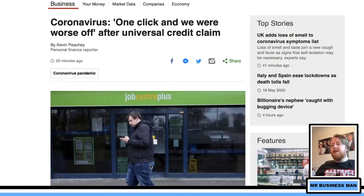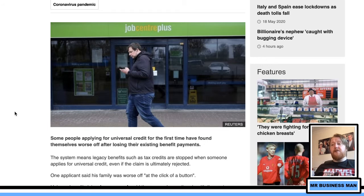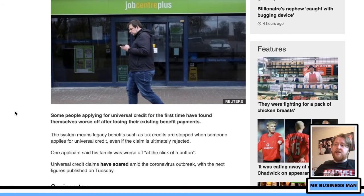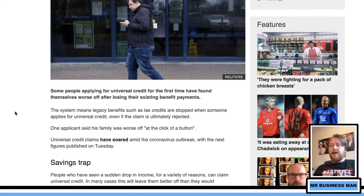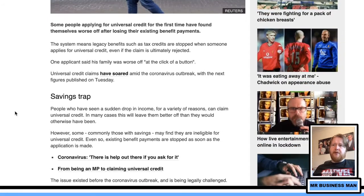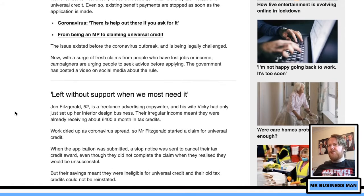Here's an interesting one with potential data analysis: some people applying for Universal Credit for the first time have found themselves worse off than if they'd kept their existing benefit payments. The system means legacy payments such as tax credits stop when someone applies for Universal Credit, even if the claim is ultimately rejected. Universal Credit claims have soared amid the coronavirus outbreak, and those with savings may find they're ineligible.